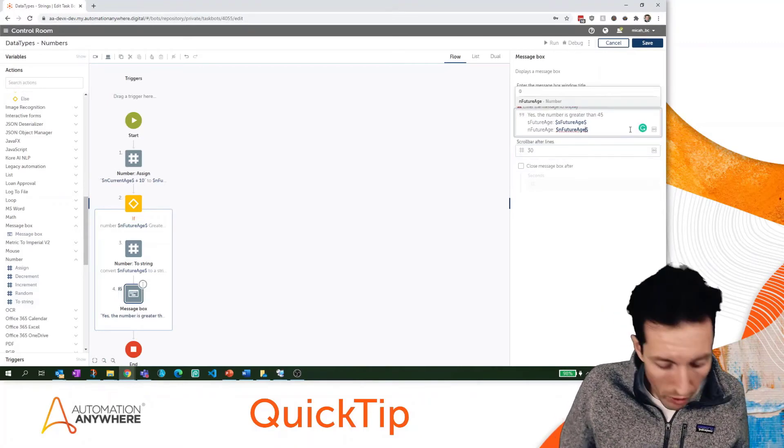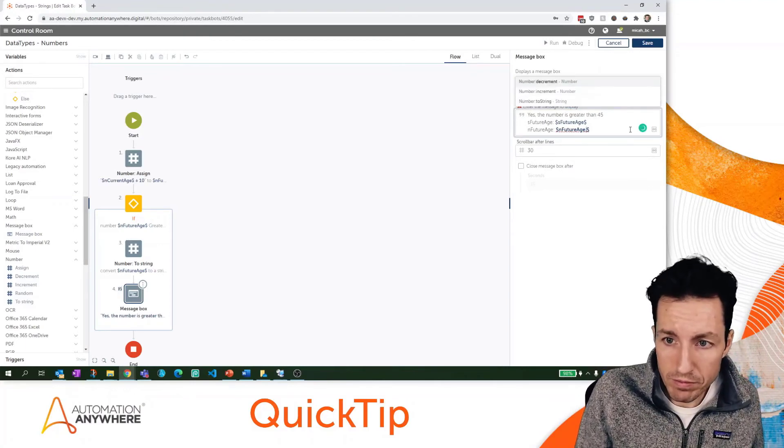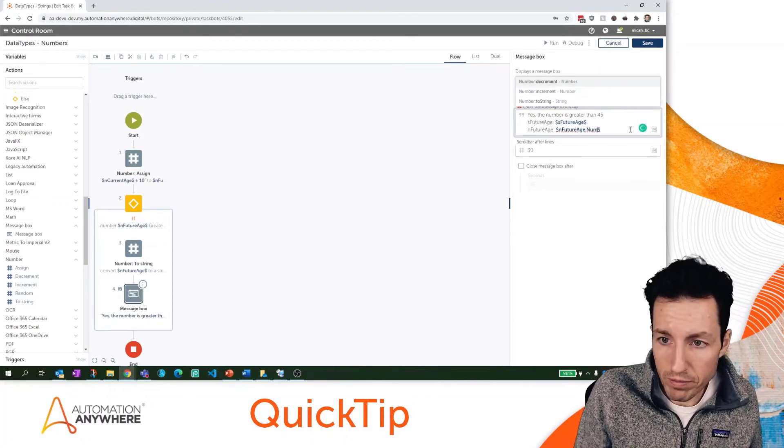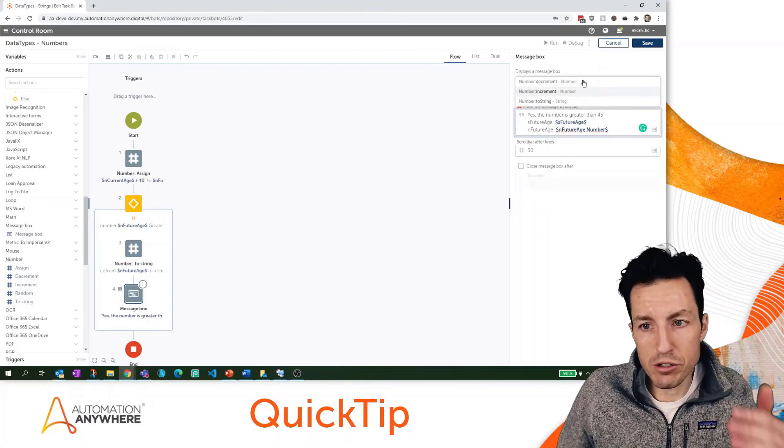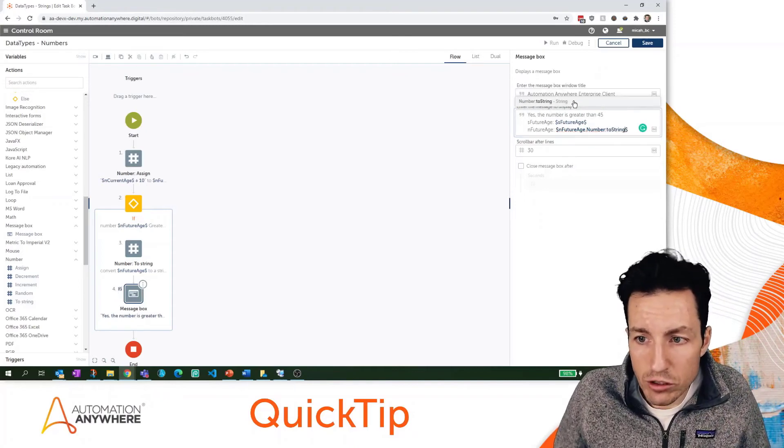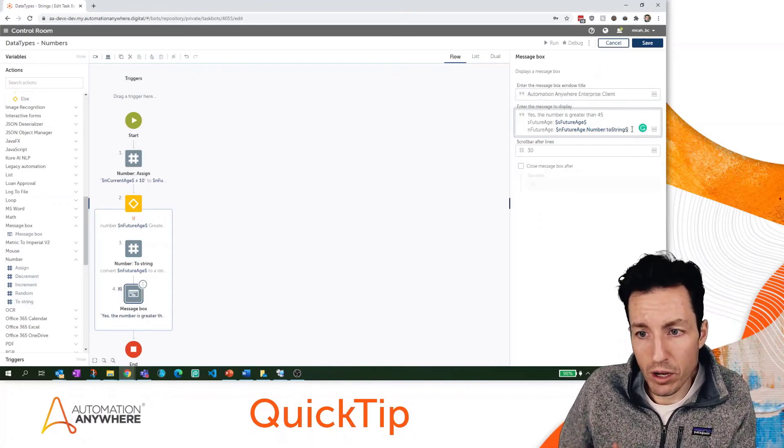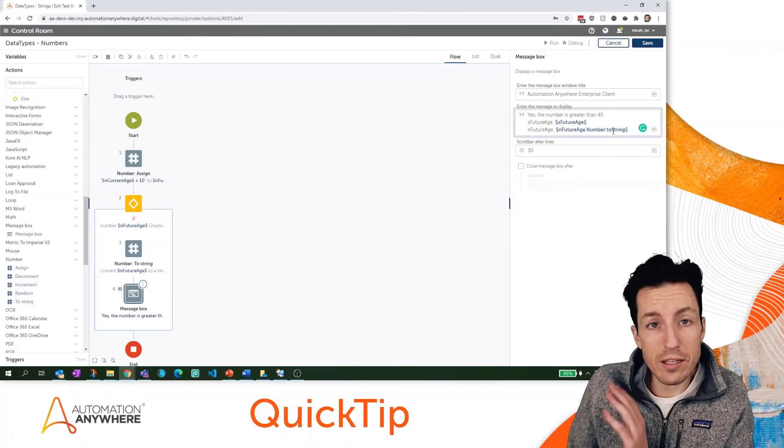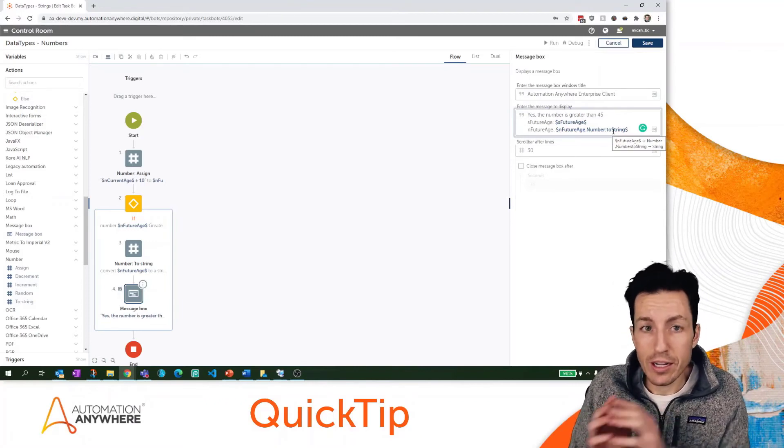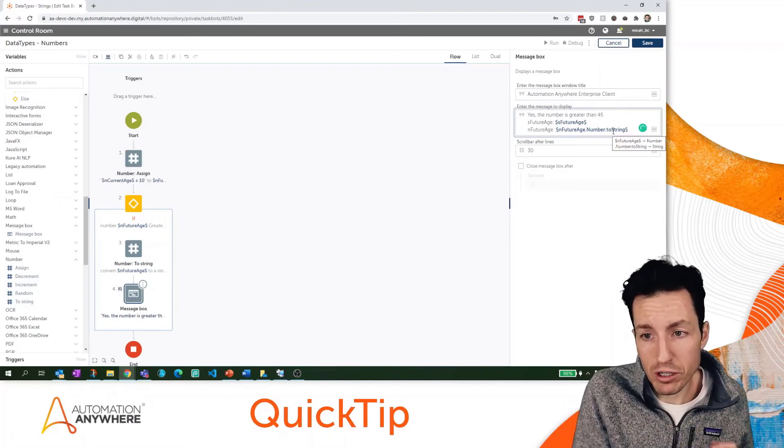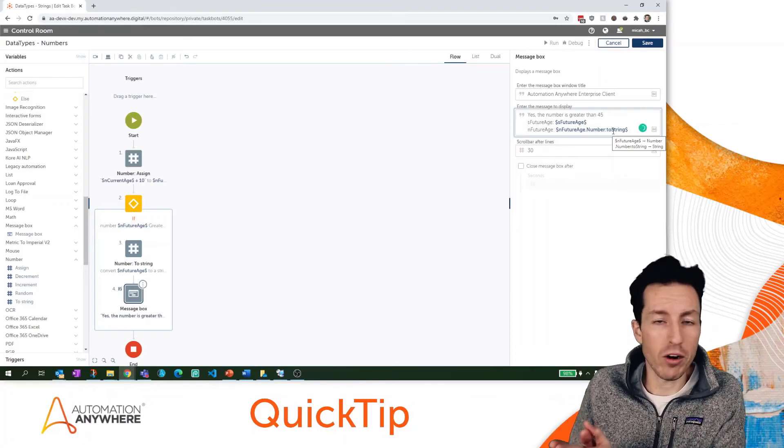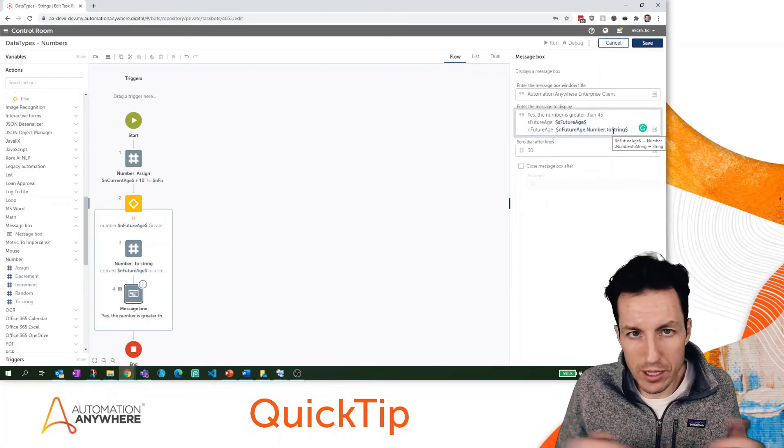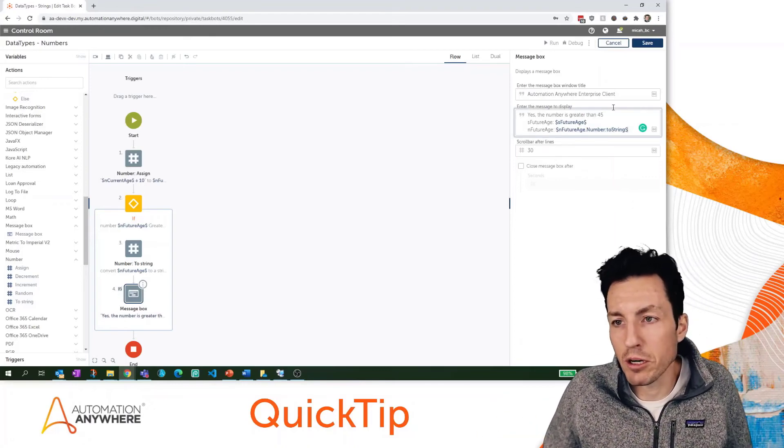But what I can do is if I type dot number - notice that the intellisense here is showing that I can convert that to a string on the fly. That's allowing me to put in a number, immediately convert it into a string format to display here. The same would work if I was writing to a CSV or if I was writing out to an Excel spreadsheet. I'm going to hit save and then run here.